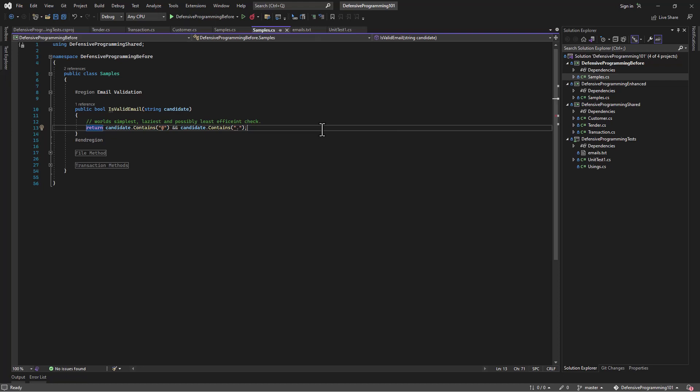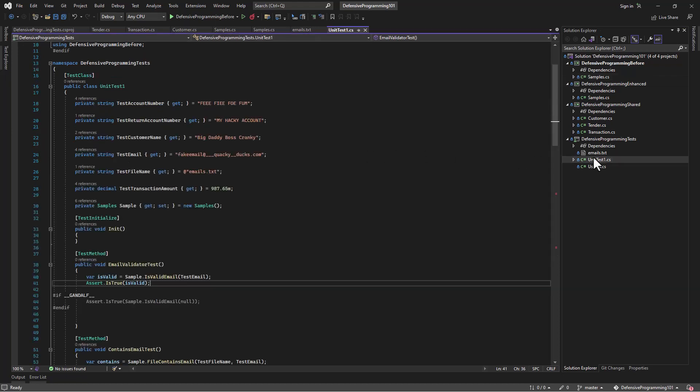So simple. And yes, I know this is not sufficient validation, and there's probably more efficient ways of doing it. You can use a regex, you can do whatever you want. That's not what we're focused on here today. So we've got a real simple method here, and we can go look at our unit tests and see what we have for that.